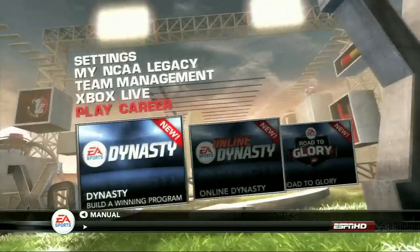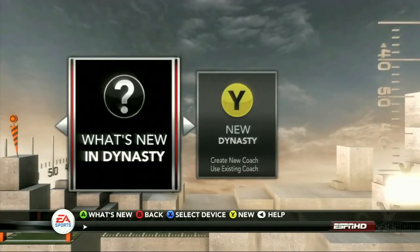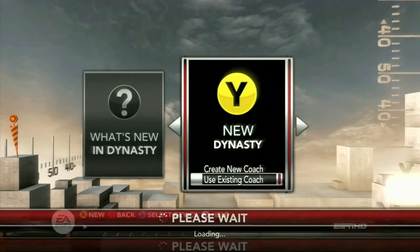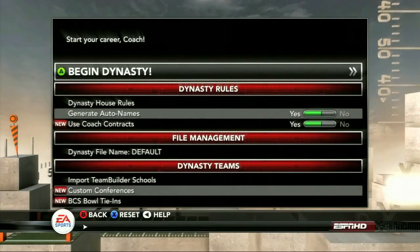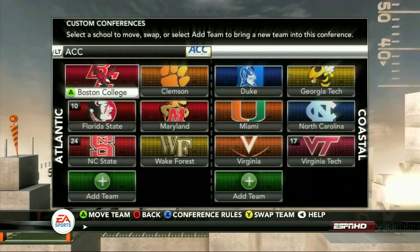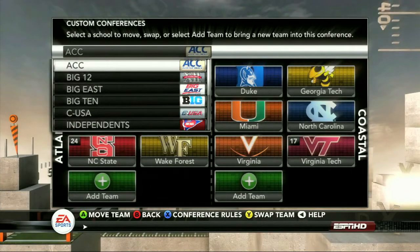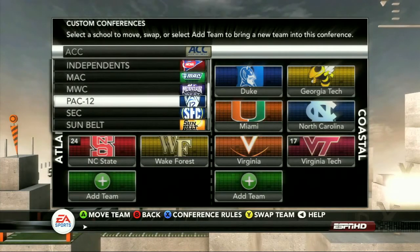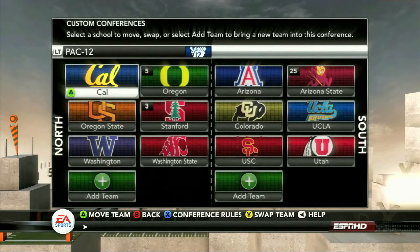This is not the custom conference you've seen in the past where you could just take one school, add them to another conference, and you had to remove a school to make that change. Now you can actually go in and grow or shrink a conference however you see fit.